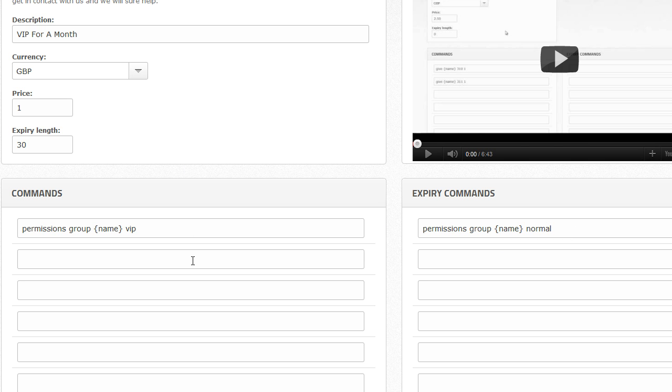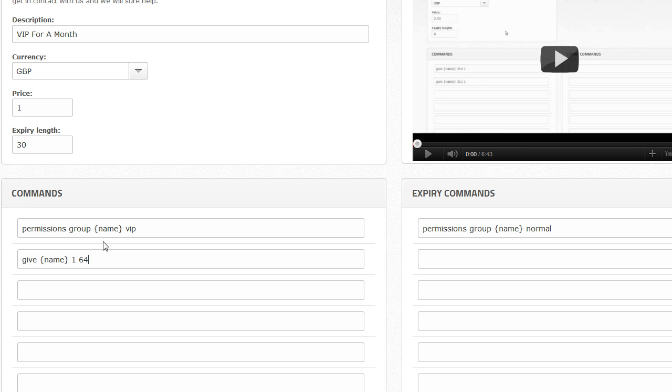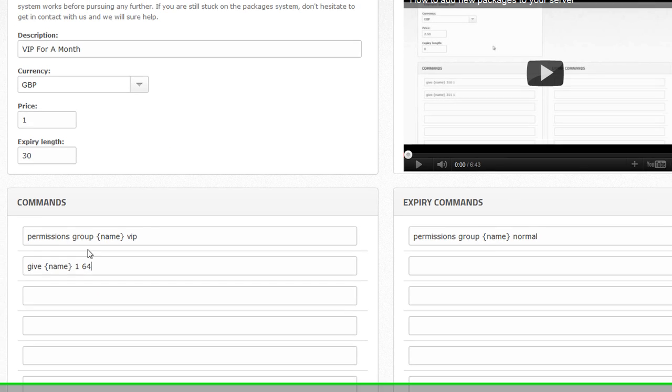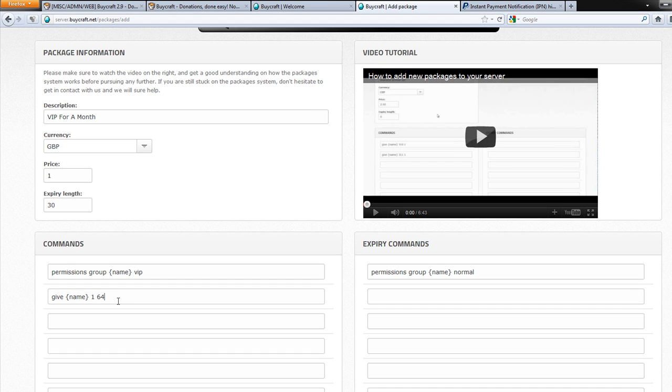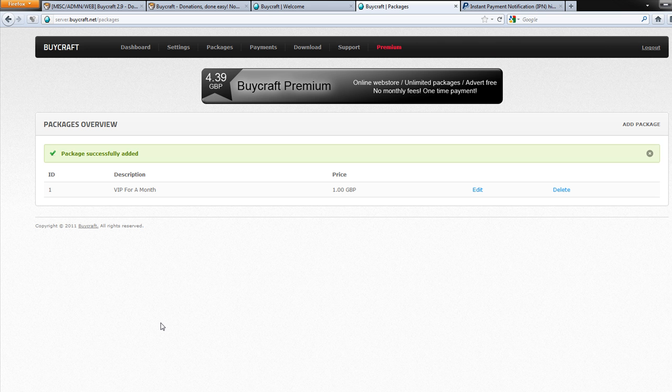To add for instance items, given items, you just use give name, and then the ID of the item. Let's give them stone, and then how much of the item. Give them 64 stone. So as well as becoming VIP they also get 64 stone. But you know this is just an example just to show you how to give people stuff. Then add package and there you are. You should see it on the list here.